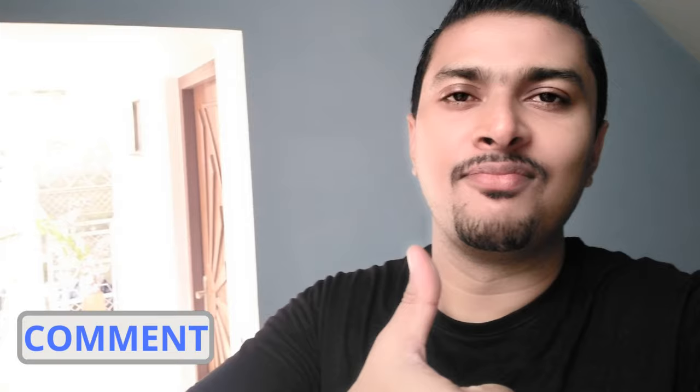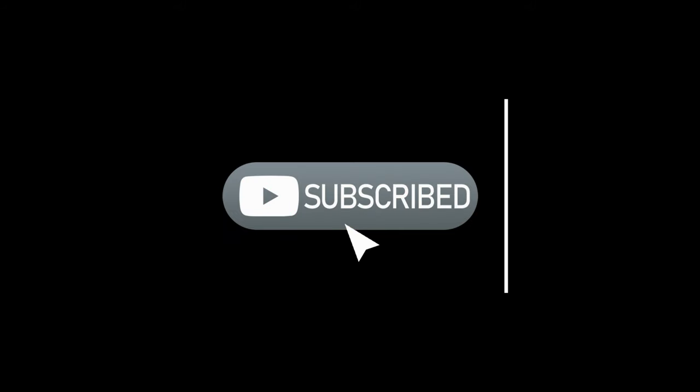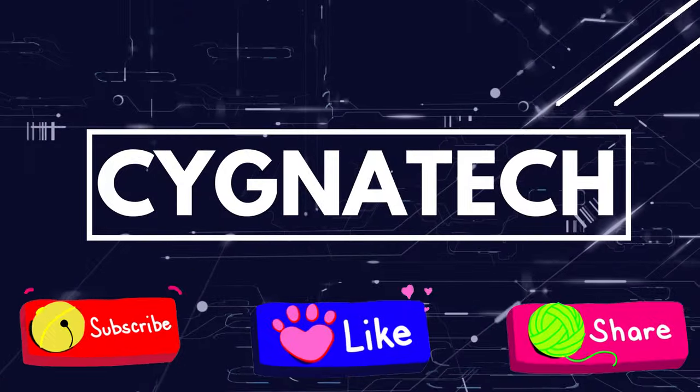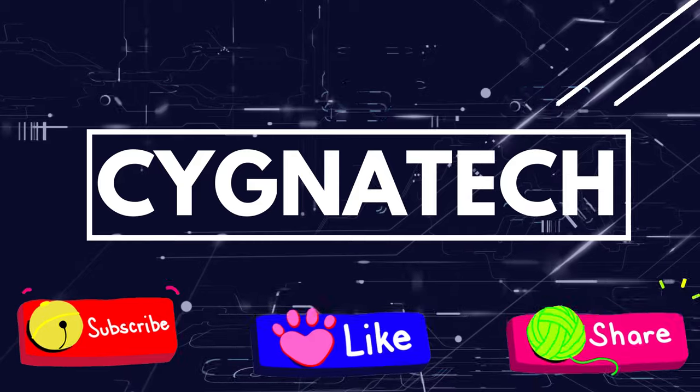If you found this information useful, please give it a thumbs up, post a nice little comment and do not forget to subscribe and hit the bell notification icon. Take care, my friend. Bye.